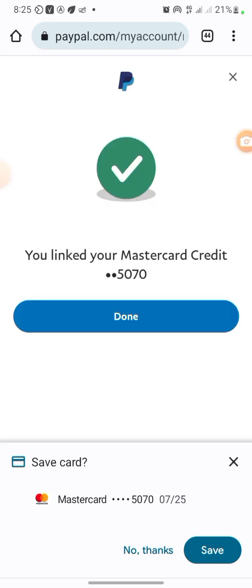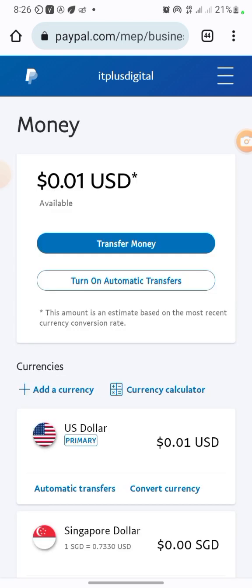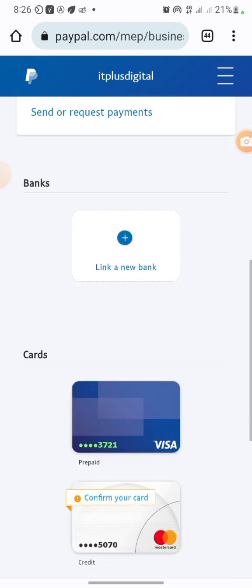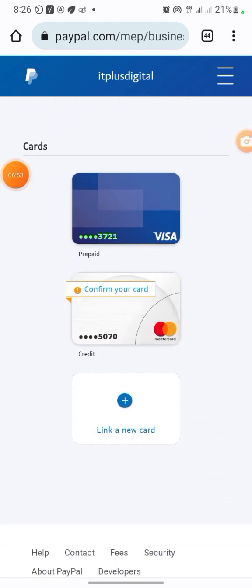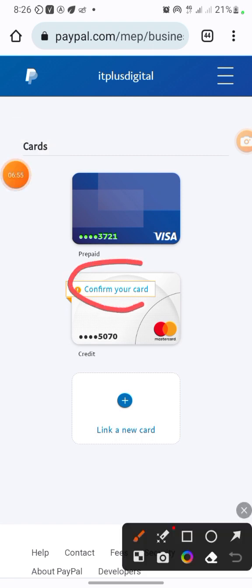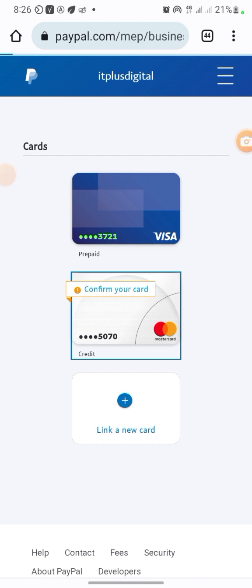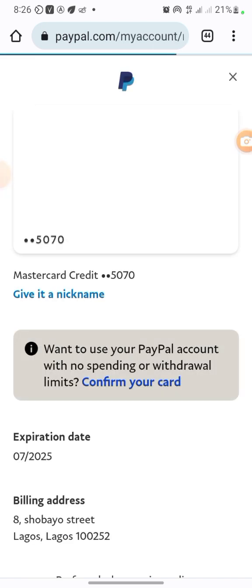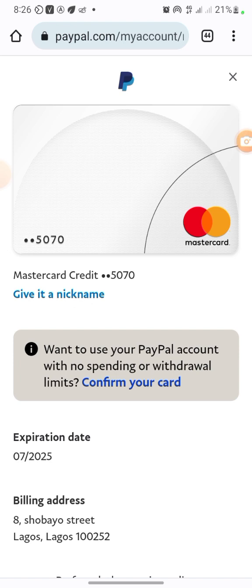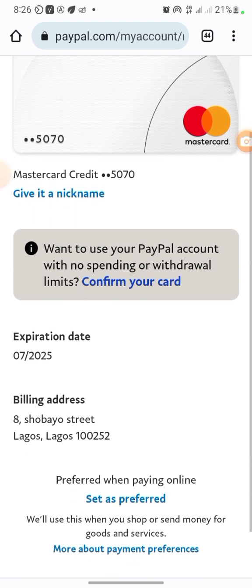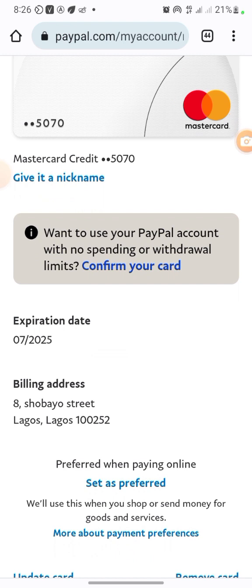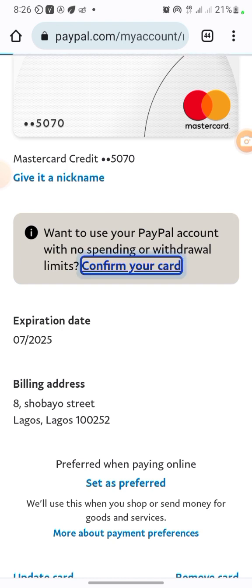It says your Mastercard has been linked, so click Done. Now that I've linked the card, I'm going to scroll down to confirm the linking. I'll click on Confirm, click on the card, and it shows the card details. It says: 'Want to use your PayPal account with no spending or withdrawal limits? Confirm your card.' So click on 'Confirm your card.'